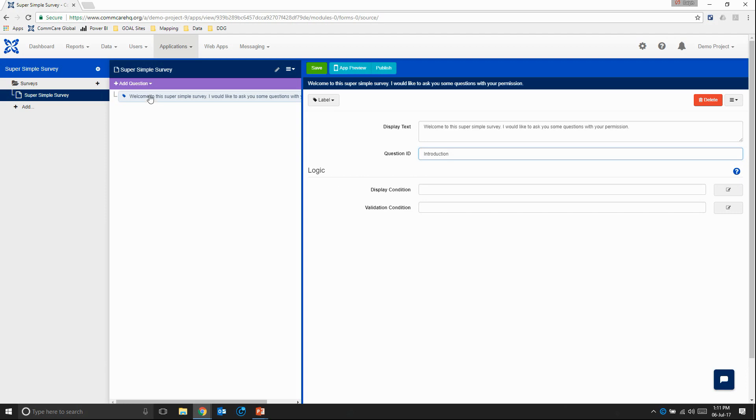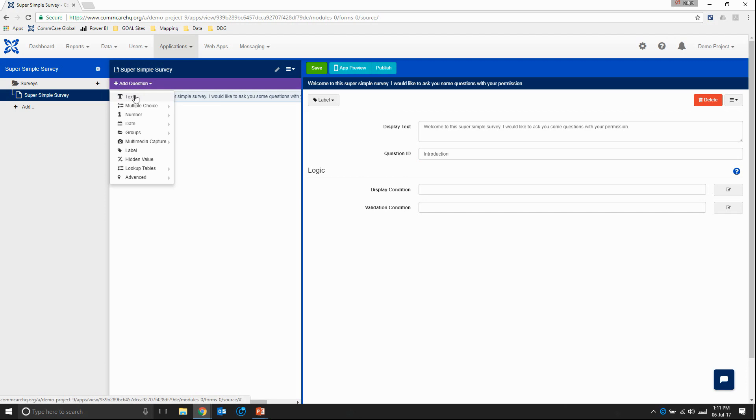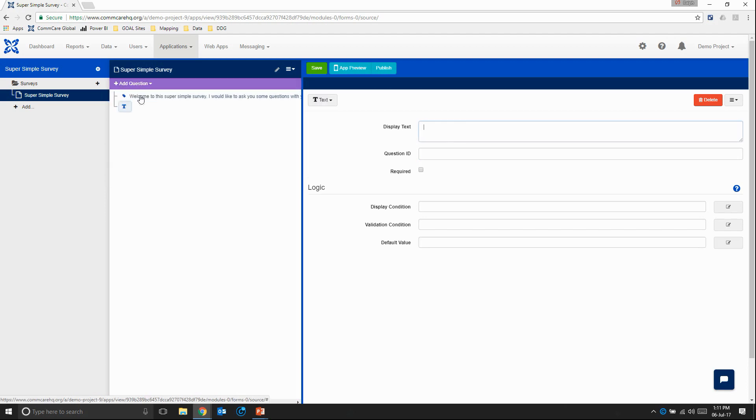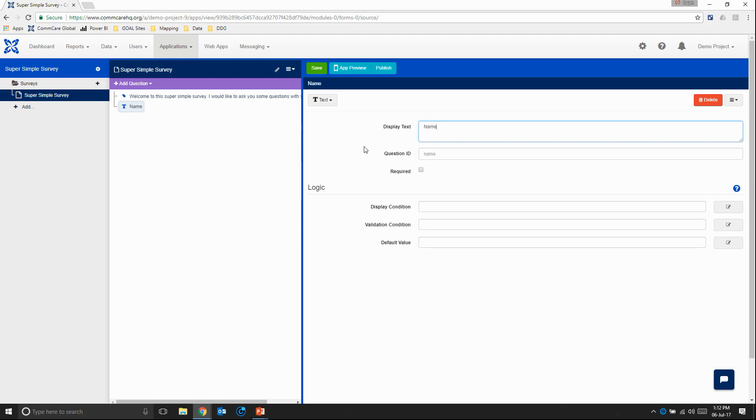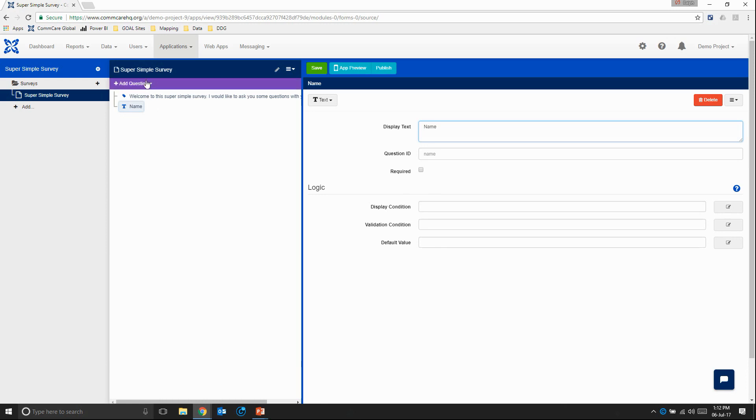So next question. Let's add a text question. This is one of the most basic question types. It basically just creates a field where you can enter any type of text or numbers. So here we'll just ask for the person's name. And as you can see, the question ID comes up automatically as name. So we just leave it like that. And then we can either choose to make this required or not. Making it required means that the enumerator or mobile worker needs to fill in something before they can continue. So let's just leave it blank for now. And we'll come back to that later.